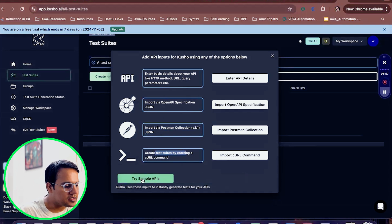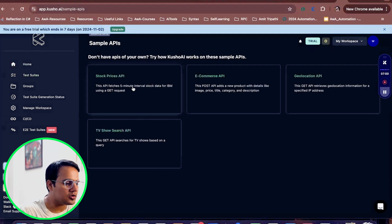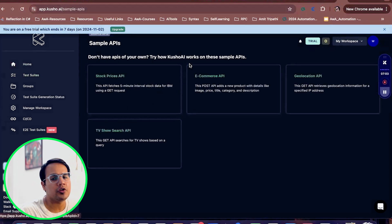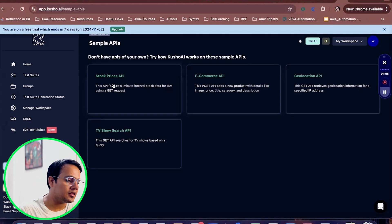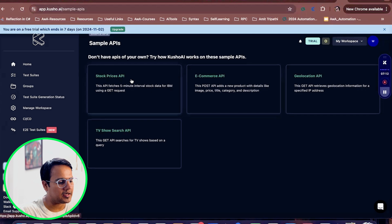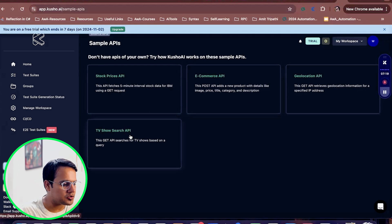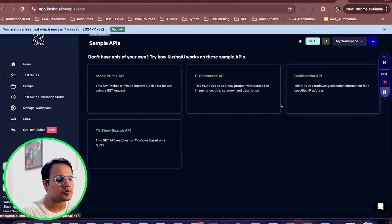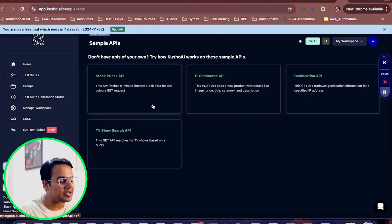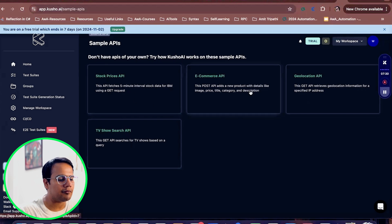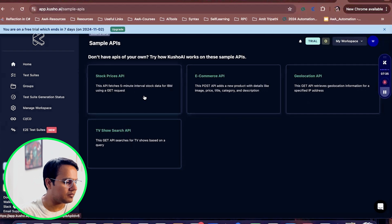The tool also provides some sample APIs, so if you don't have any API and you want to learn this tool, you can use those. We have a stock price API, an e-commerce related API, a geolocation API, a TV show search API — different types of sample APIs have been given, which is very useful for learning when you don't have your own resources.